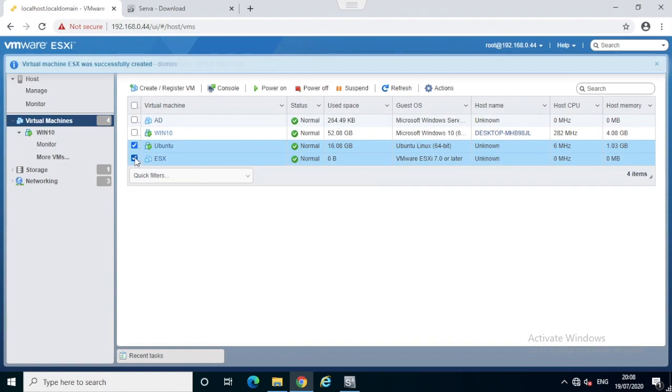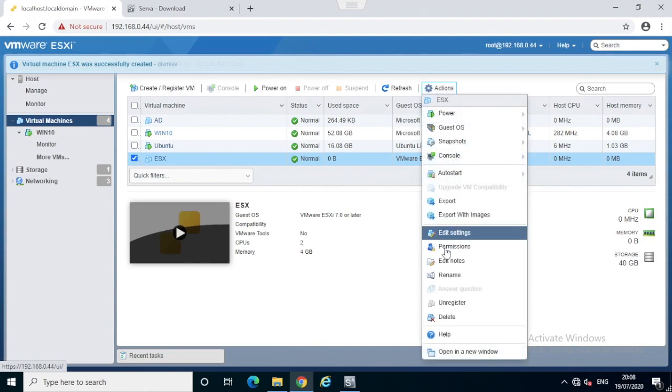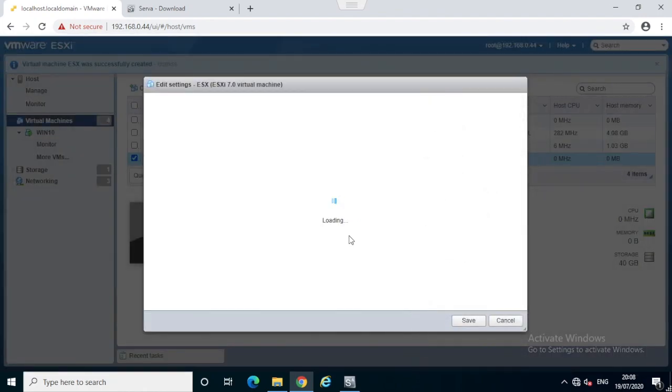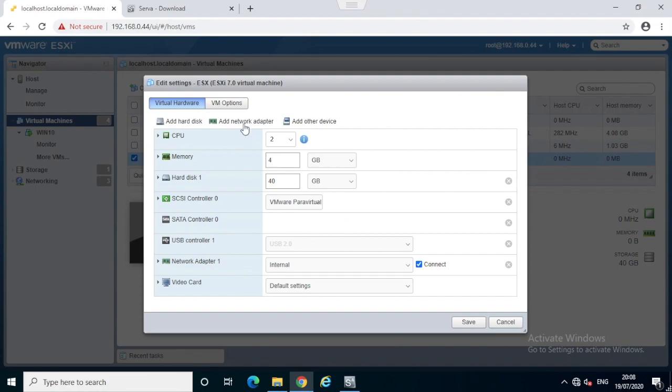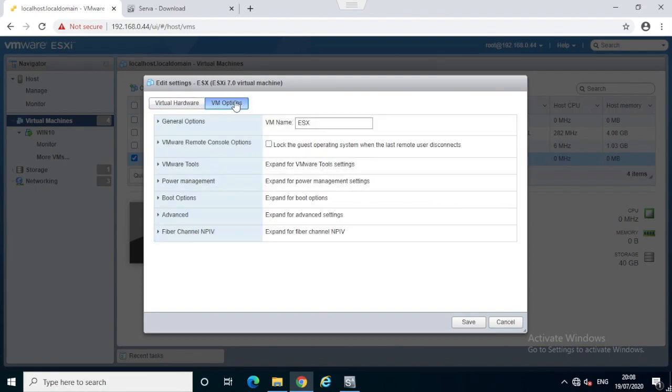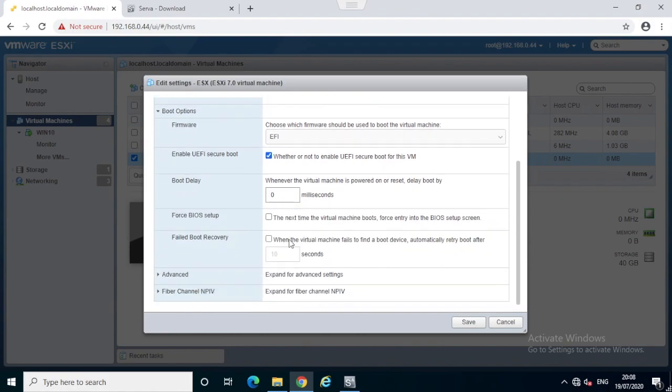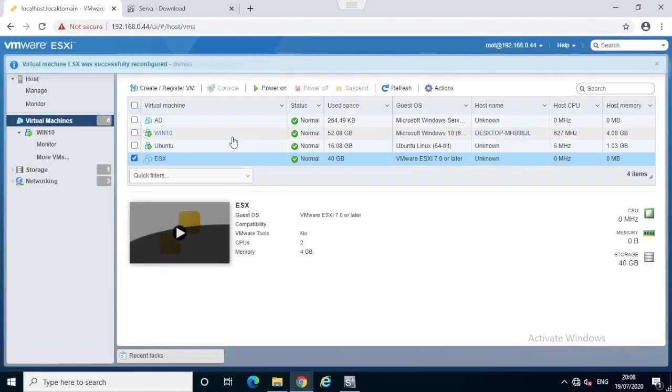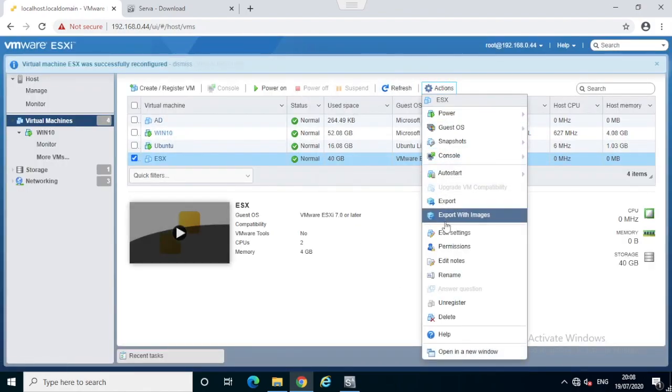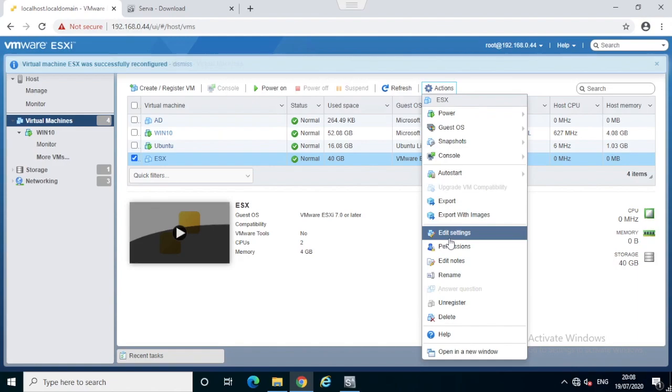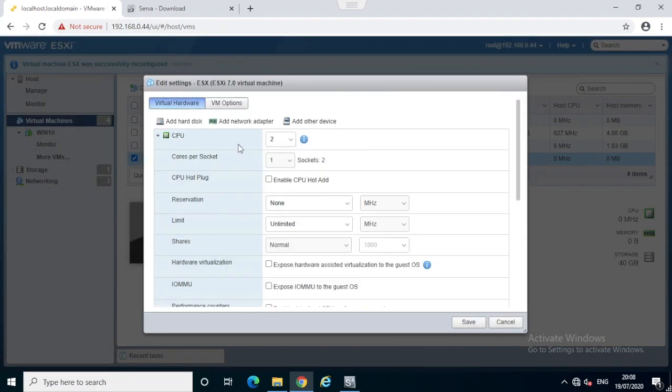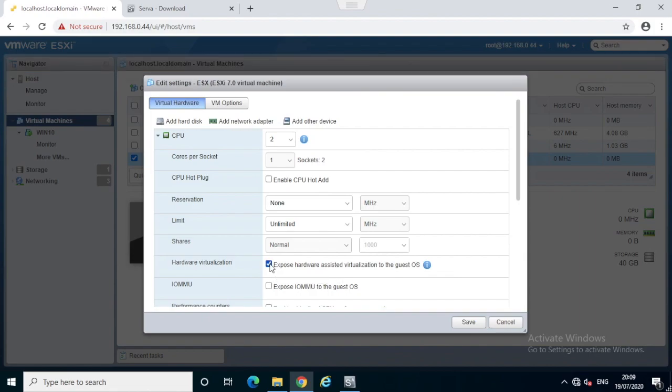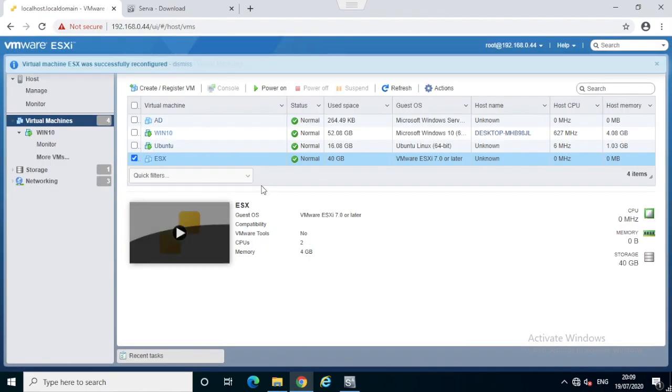Now we are ready to complete the configuration. I just re-edited and set the Force BIOS option for next boot so that we can select the network boot option. I'll just expose or select the expose hardware virtualization to guest so that I won't get any error messages during ESXi install.